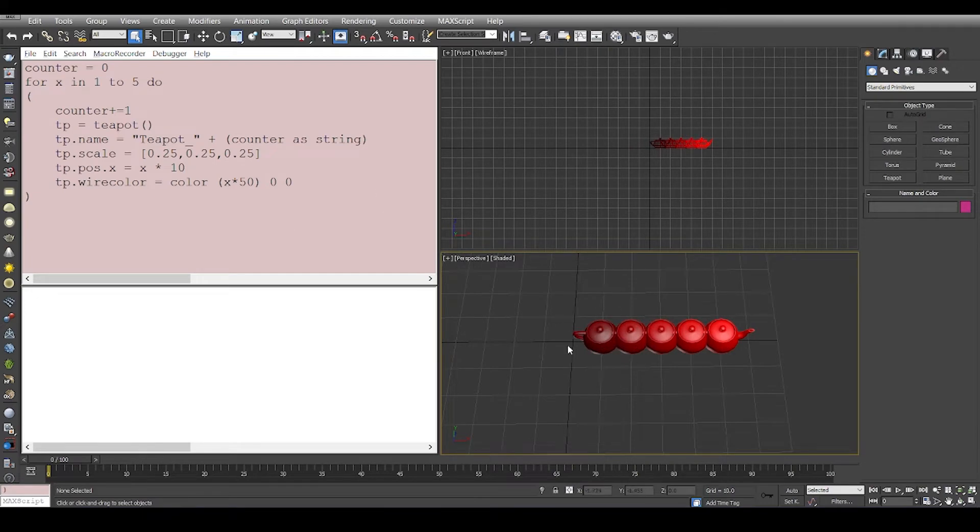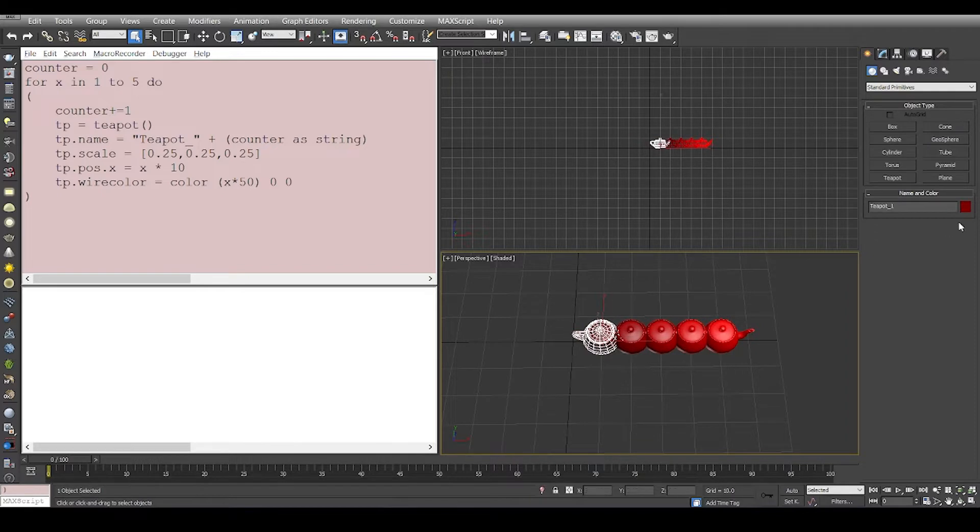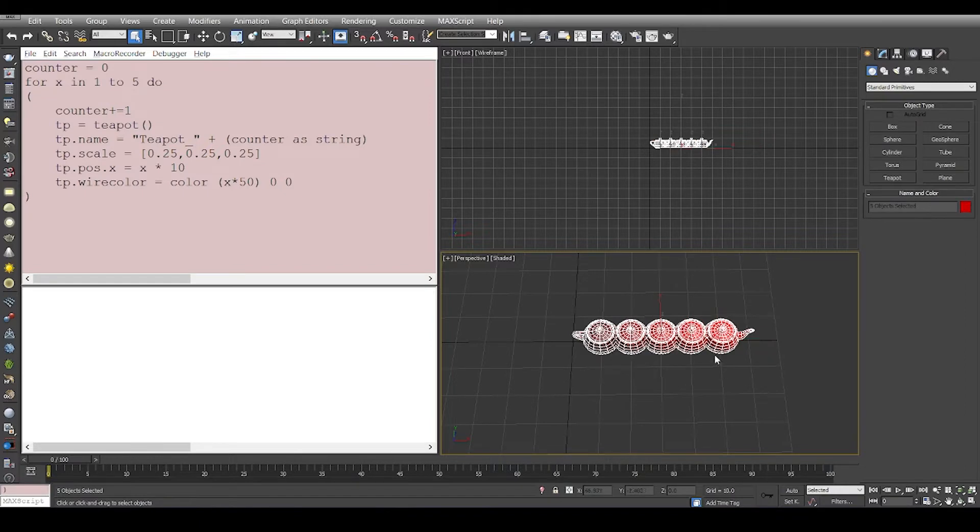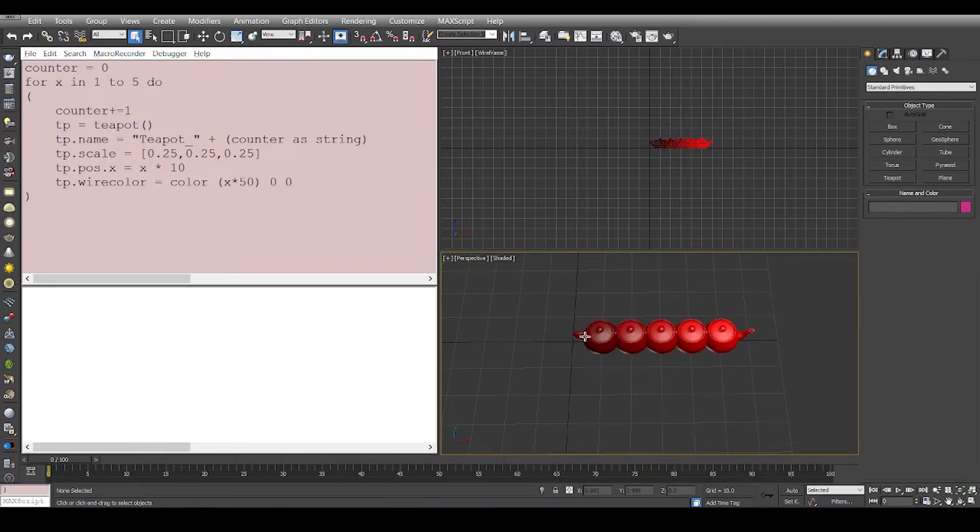So if you see what we have is about five objects which are five teapots and the name like teapot underscore one to teapot underscore five and they have a specific color to them based on the position from the zero zero zero coordinate.